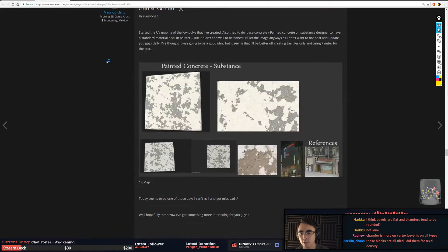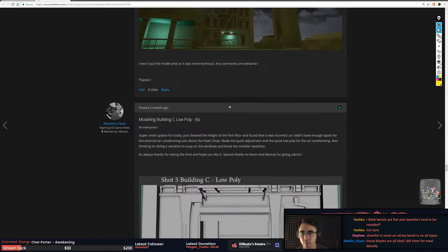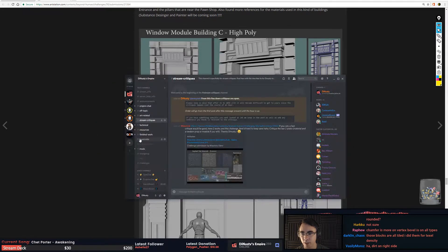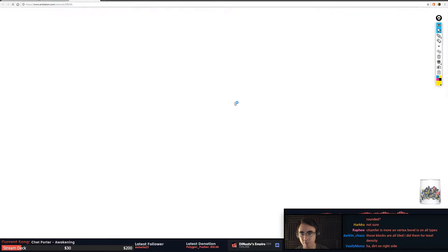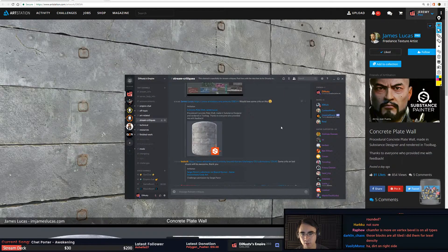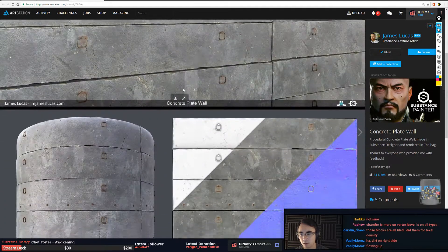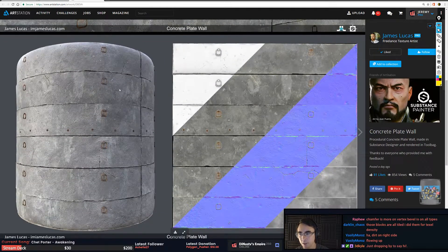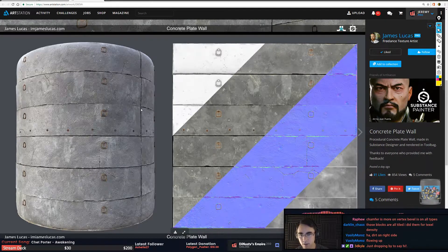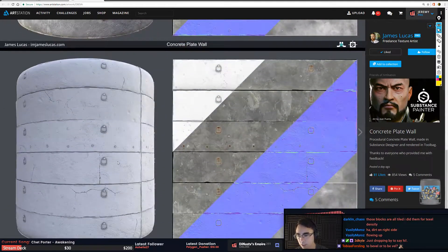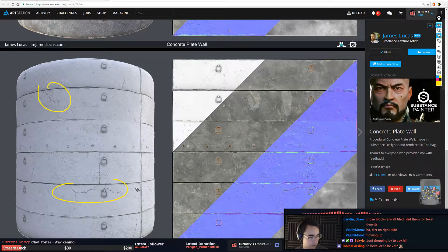Yeah, this is looking pretty cool though. Moving on to make sure that we hit everyone in the art face. This one is James - would love a crit on this. So this looks pretty cool man. I feel like there could be a little bit more depth difference between some of these ones, but not too much. The cracks are a little procedural looking still.